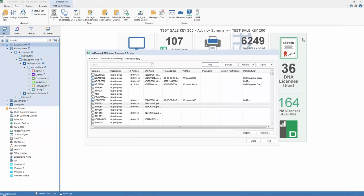The NetSupport DNA Discover and Deployment tool can be used across a number of Windows platforms, from Windows XP 2003, Vista, Server 2008, Windows 7, Windows 8 and 8.1, Windows Server 2012 and Windows 10. However, due to operating system limitations, the Discover and Deployment utility will not work with Windows XP Home, Windows Vista Home Premium, or Windows 7 Starter or Home Editions.